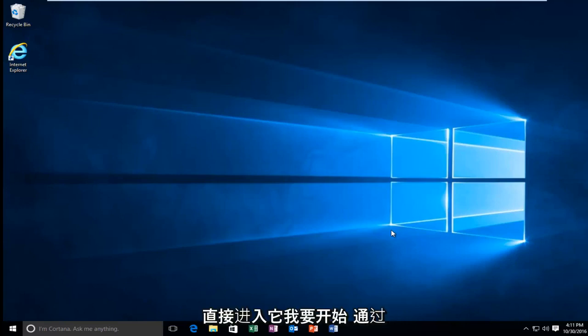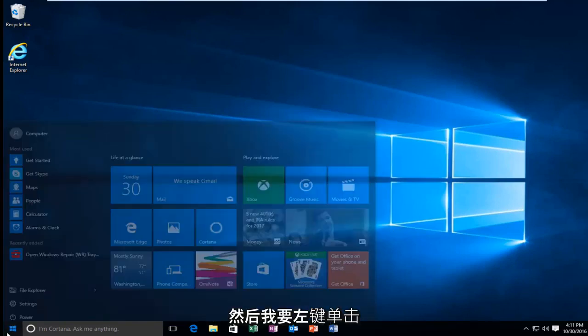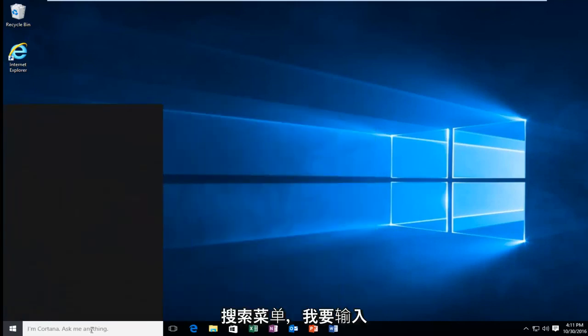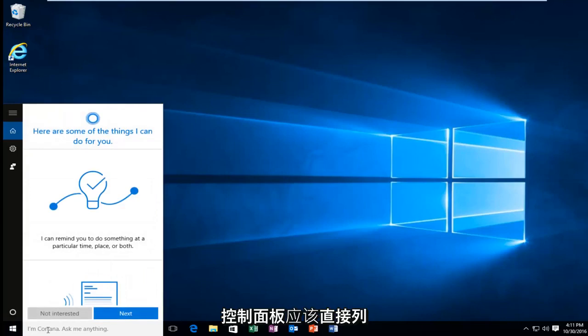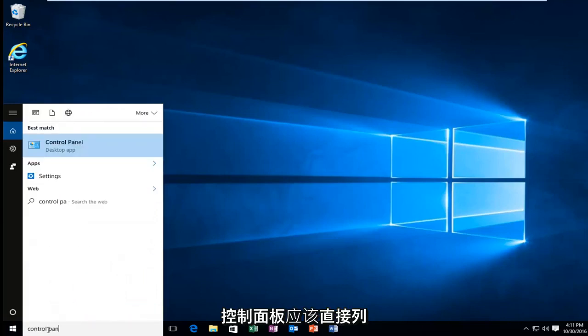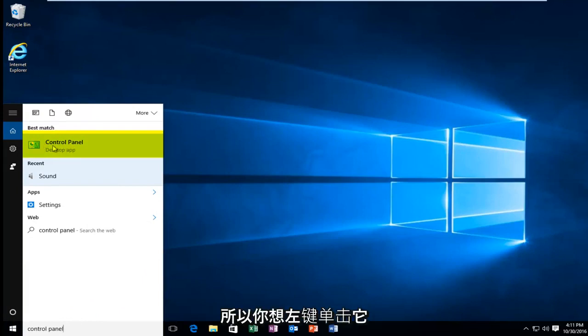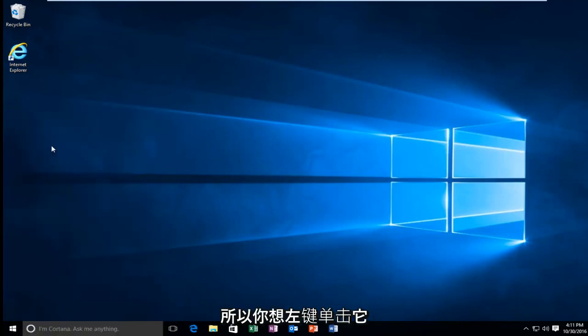So we're going to just jump straight into it. I'm going to start by left clicking on the start button. And then I'm going to left click on the search menu and I'm going to type in control panel. Should be listed directly above the desktop app right here. So you want to left click on that.